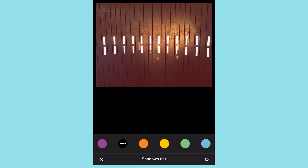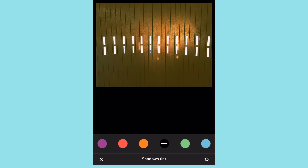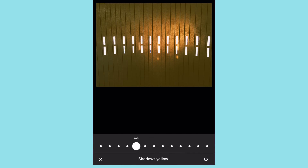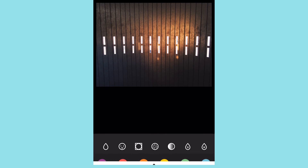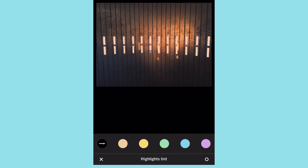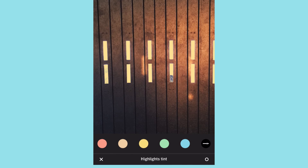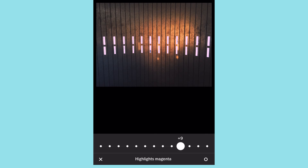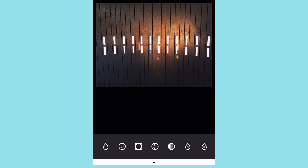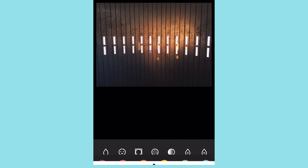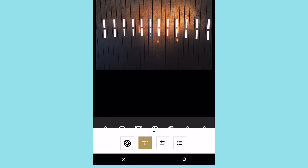Shadow tint has these colors here and it's going to affect all the darker areas in your image. When you tap on it, it has another bar, and if you tap again it gives you adjustments — they do try to give you a lot of customizable adjustments. Same with highlight tint: it only affects your highlights, meaning your whites or the brightest areas.